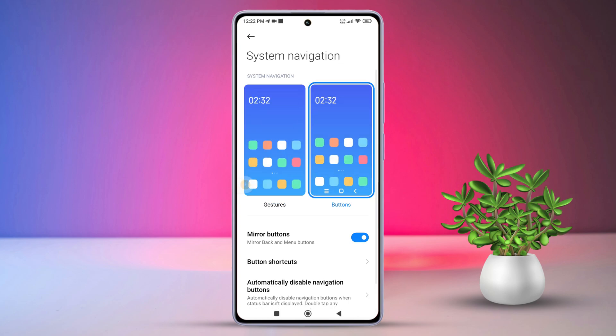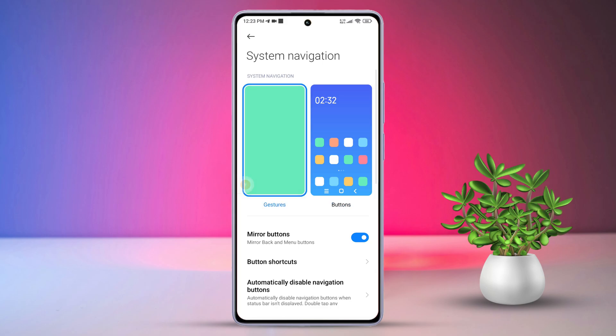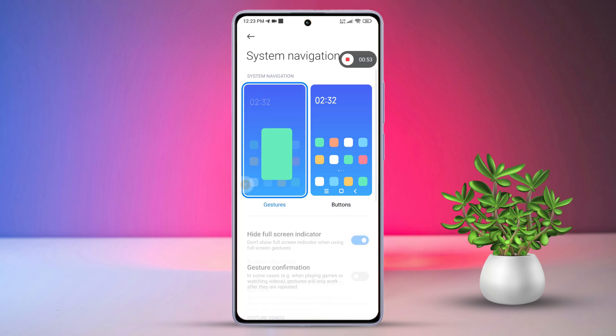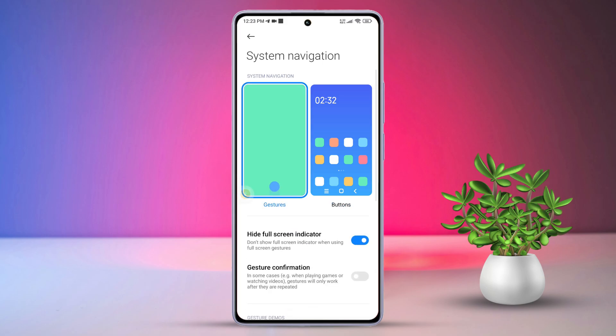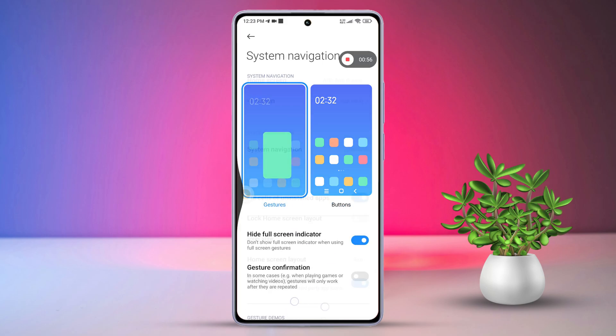Voilà! Your navigation bars are back, complete with all the buttons — Home, Reset Menu, and Back buttons.